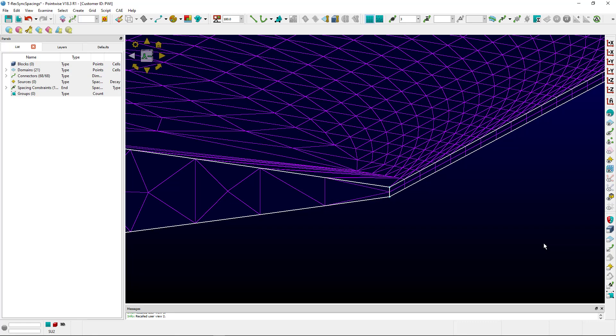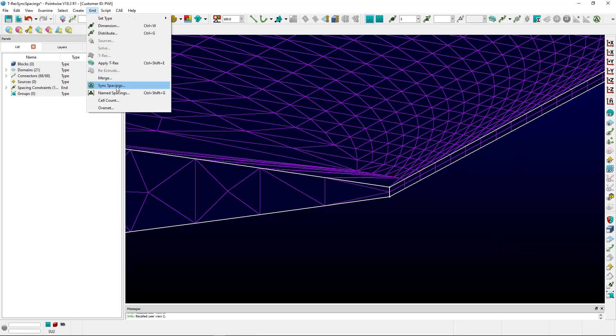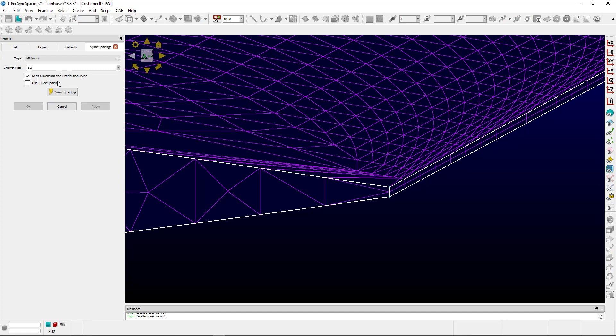If we sync the spacings, you can do it through the right-click wheel, you can do it on the toolbar, or you can go to Grid, Sync Spacings.